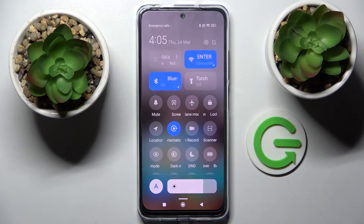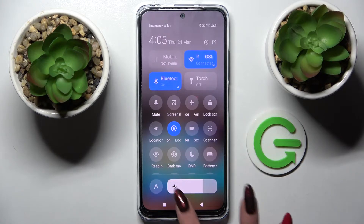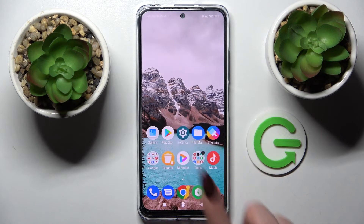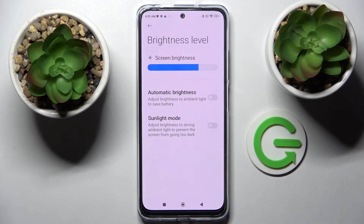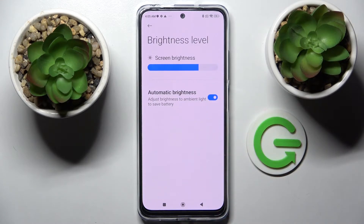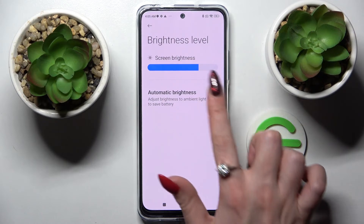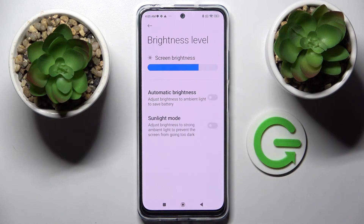If you want to turn it off, just click on it again. You can also go into device settings, choose Display, and click on Brightness Level. Now tap on the slider next to the Automatic Brightness feature. As you can see, auto brightness is now on. If you want to turn it off, just tap on the slider one more time.